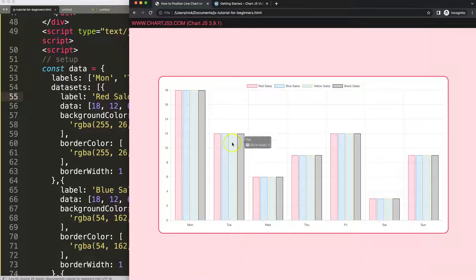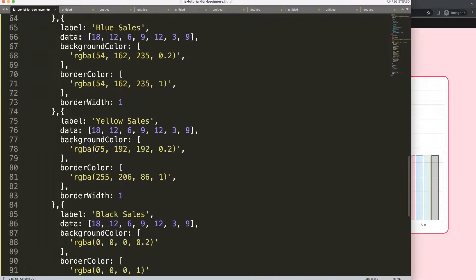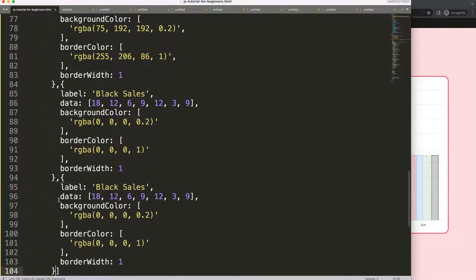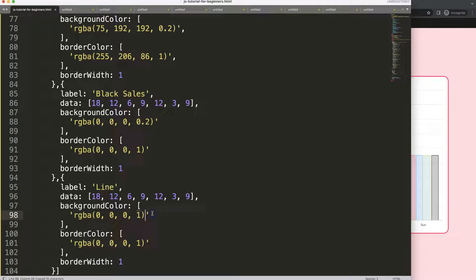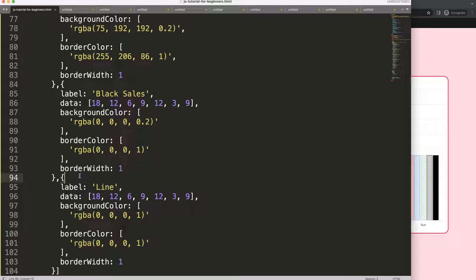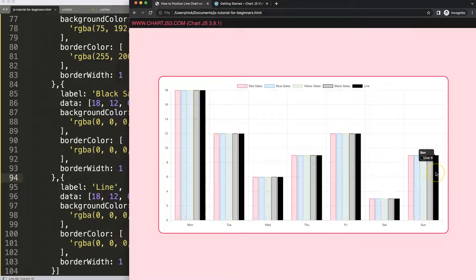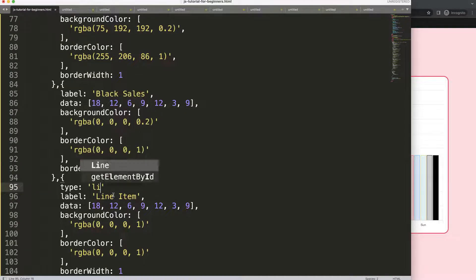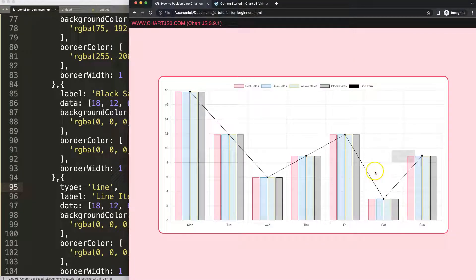Save, refresh. Next, I'm going to copy a dataset, add a comma, paste it, and say this is a line. The line can be a black line. Save, refresh — it doesn't quite work yet because we're missing a label. I'll call it 'line item', and of course we need to specify the type as 'line'. Refresh — there we go.